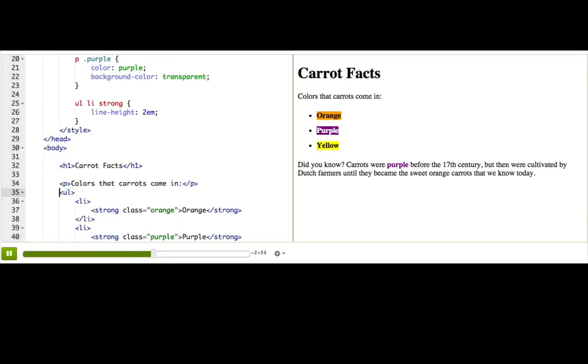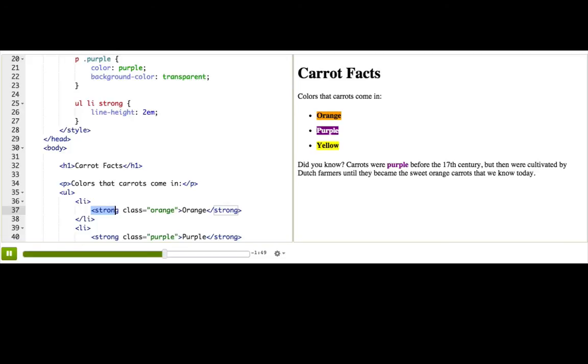See, we have this ul, and indented inside that we have an li, and inside that we have the strong. If you're not indenting nicely, well, fix that up now because it'll make it much easier for you to understand the structure of your page, and to come up with CSS selectors based on that structure.